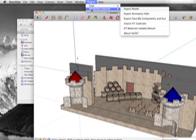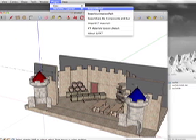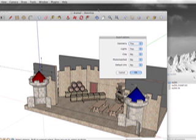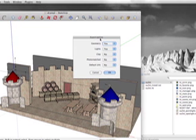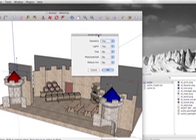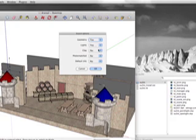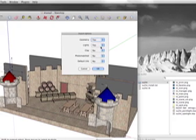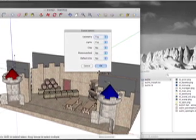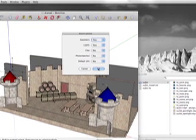Basically what this is going to do is it's going to export your model as an XML file, which is something the Kerkythea application can read. The easiest way to do this is simply to click Export Model. Once you've clicked Export Model, it comes up with some export options. The easiest thing for beginners is just to leave the export options as they are and hit OK.